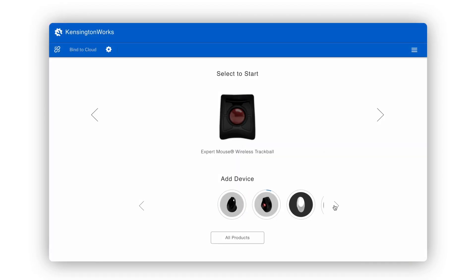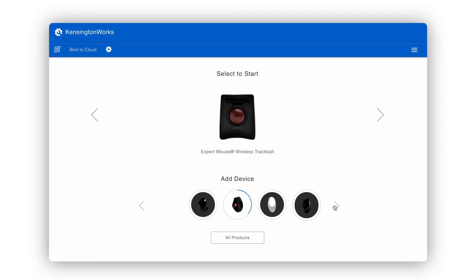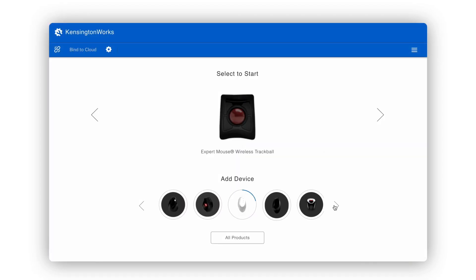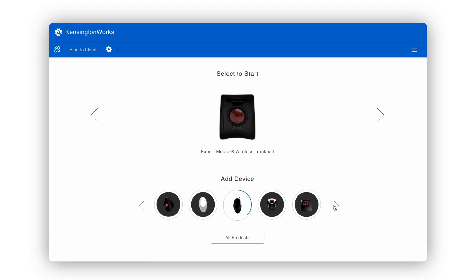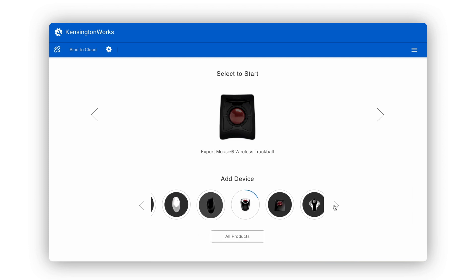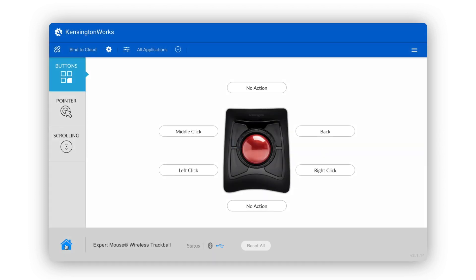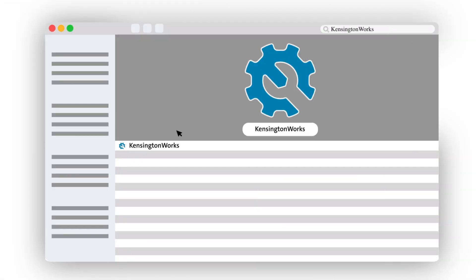Because Kensington Works is compatible with so many devices, yours might be different than what you see here, so some features may be available or unavailable to you based on your device. We encourage you to explore and have fun with the software.